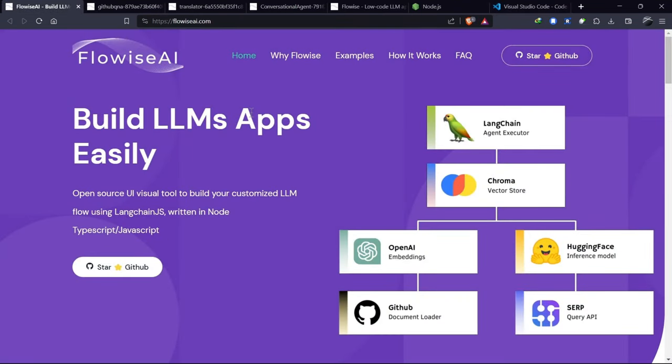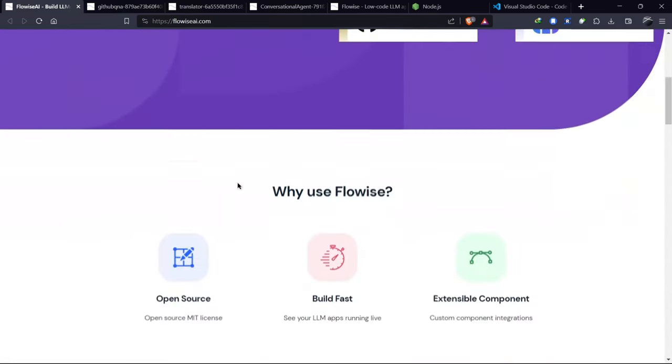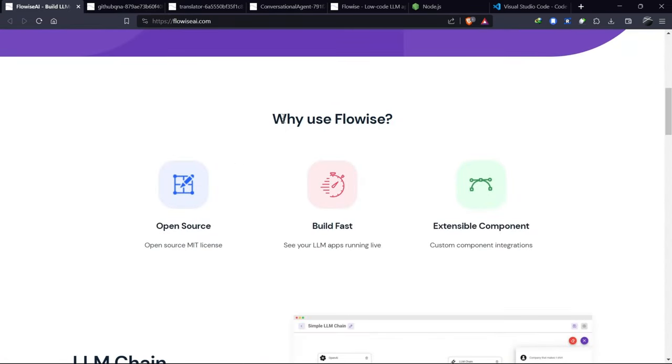FlowWise is a node-based tool used to create large language model applications. It's written in Node TypeScript and JavaScript. But why should we use FlowWise?